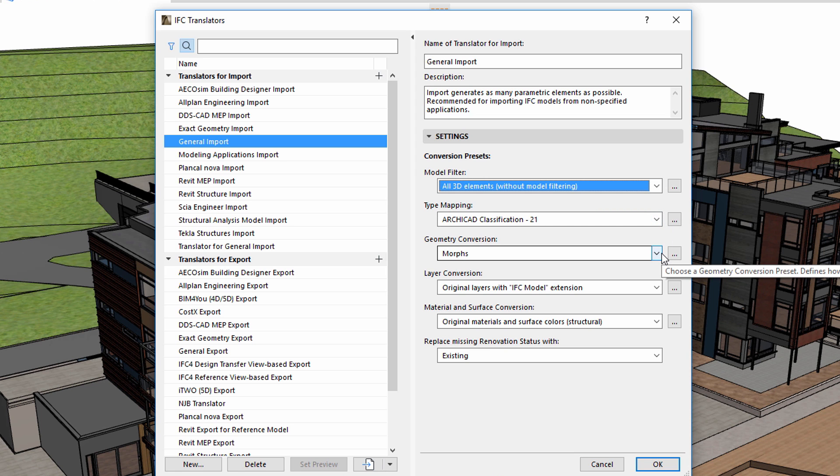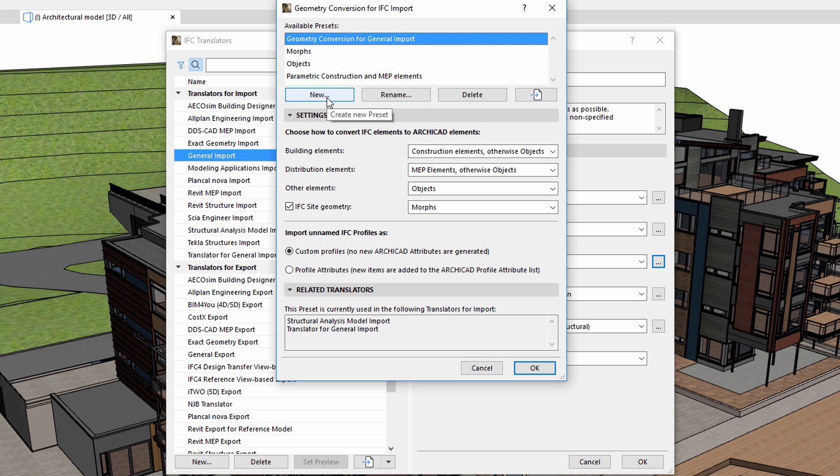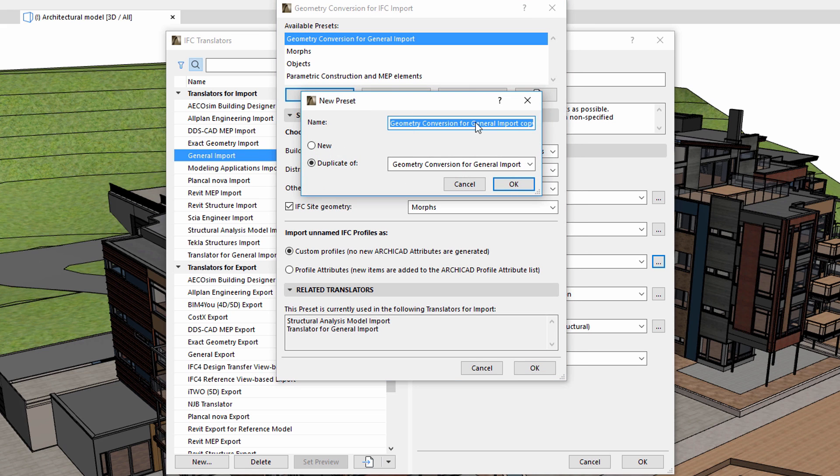Let's see how to create a new preset using the Geometry Conversion option. This preset can also be used later for other translators as well. We can start by duplicating an existing preset, and then continue the customization.